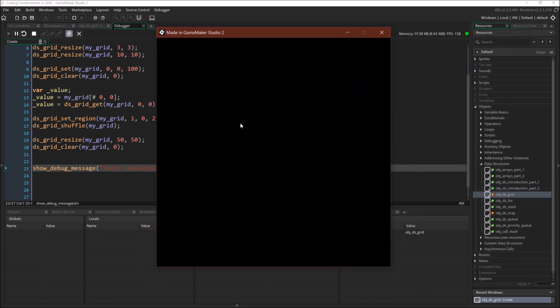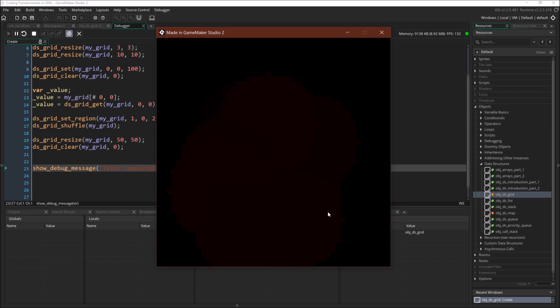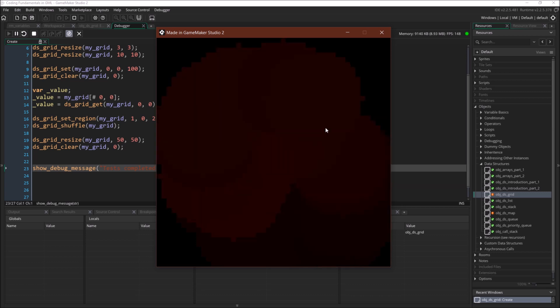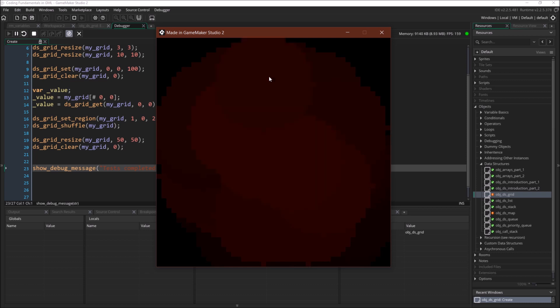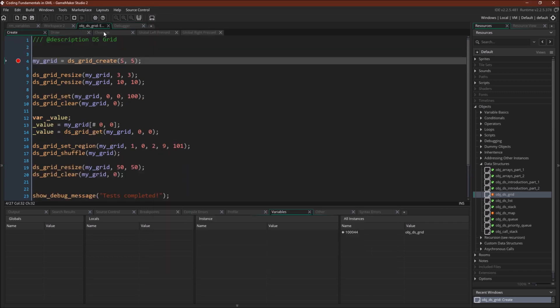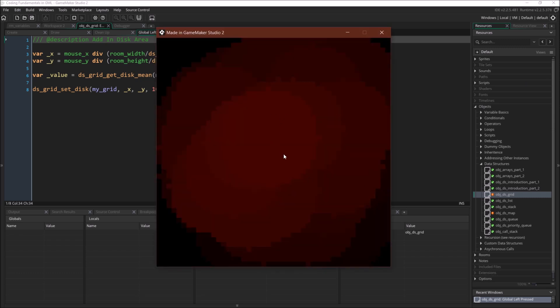Remember that I set it up so that when I left click, we add to the grid. I've just set it up so that the higher the value, the more red that grid is. So you can see that I'm adding to the grid in a disk. And if we come over here and look at what that code looks like, global left pressed, I'm just getting the mouse's position in grid space, getting the mean of that disk, the average, and then I'm increasing that value and adding that back in.